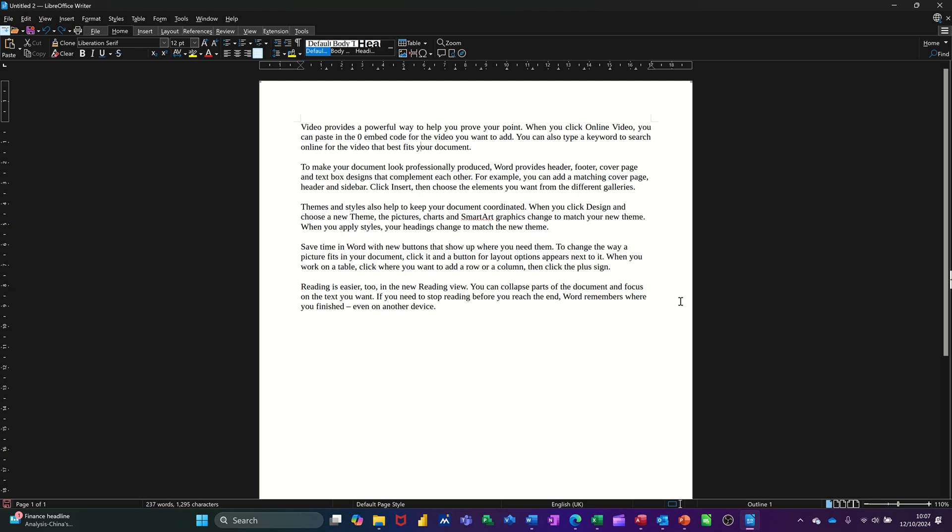Hi guys, welcome to this session in LibreOffice Writer. What I want to talk about in this module is some paragraph formatting. First of all though, I just want to talk about selecting text.